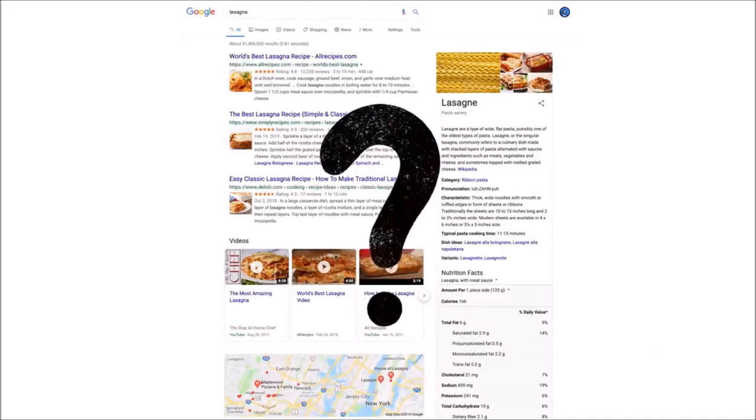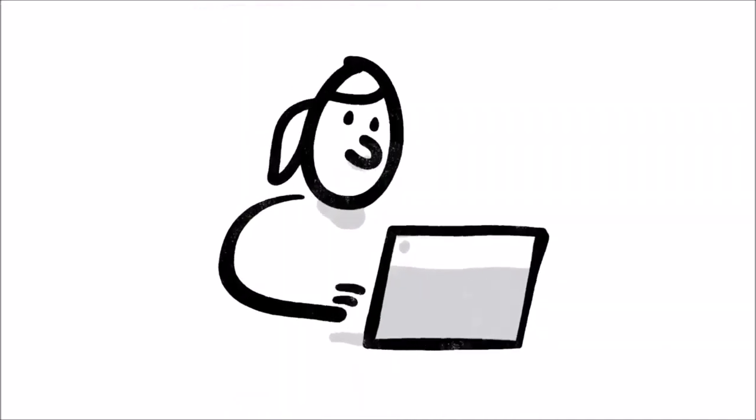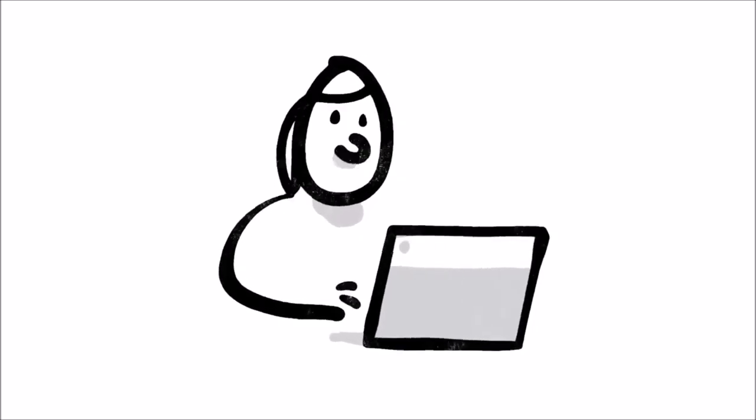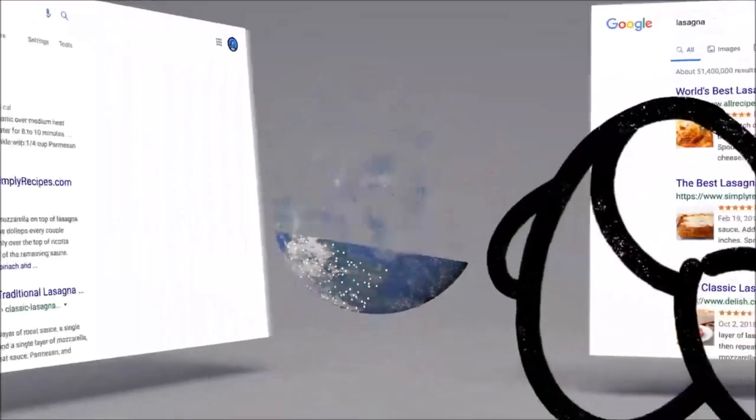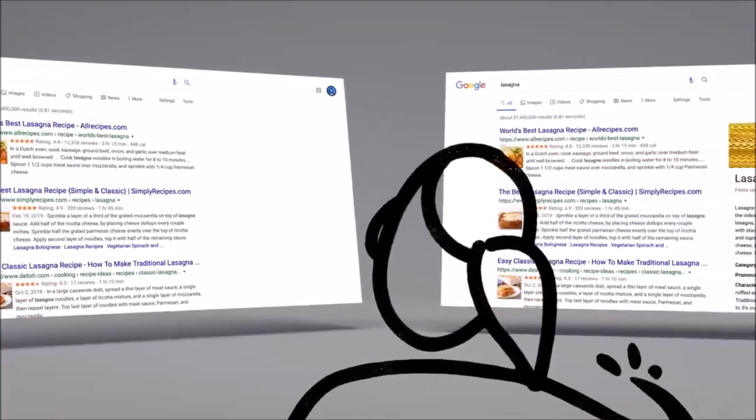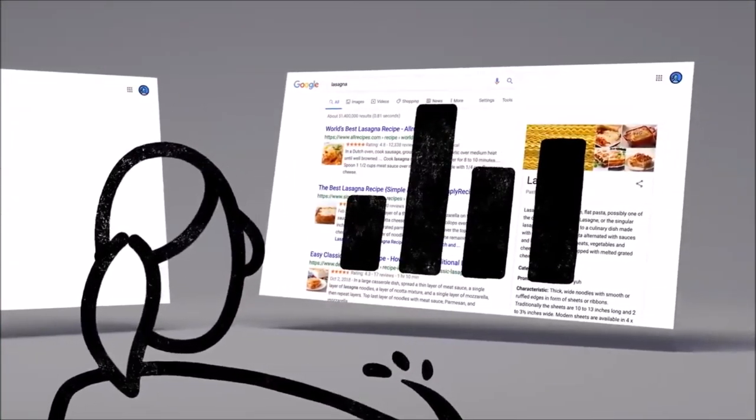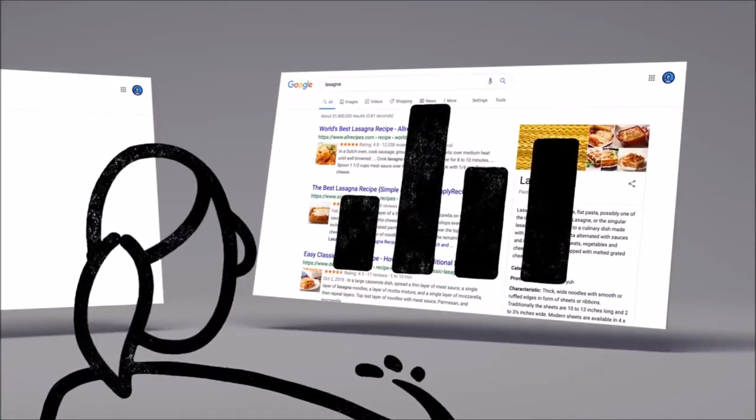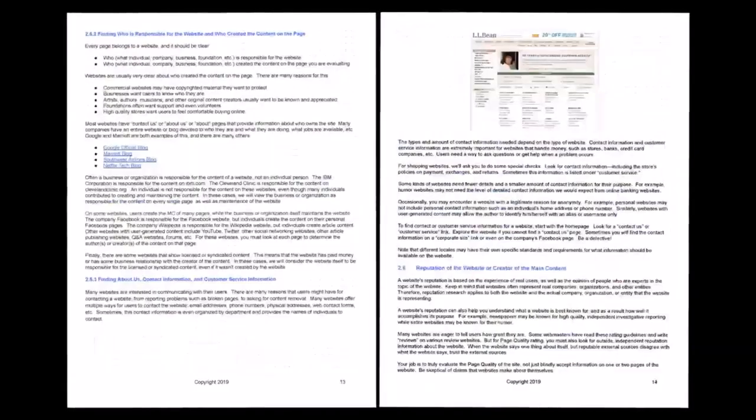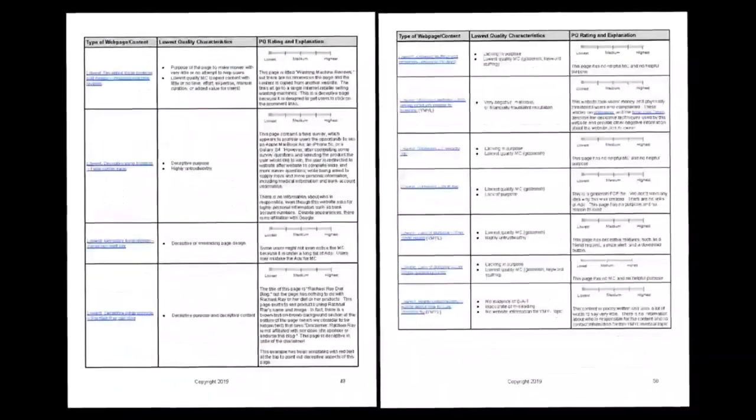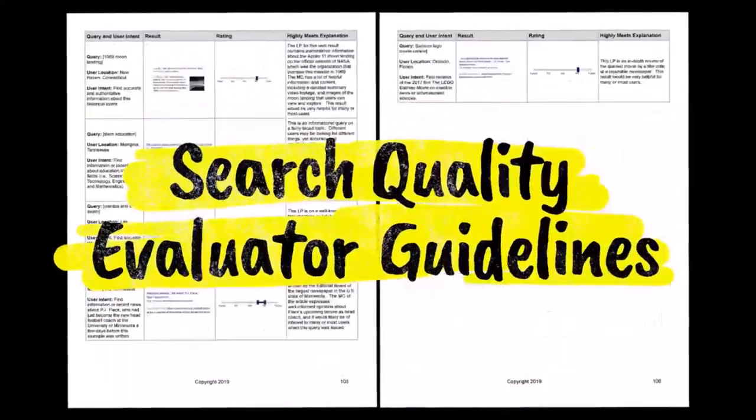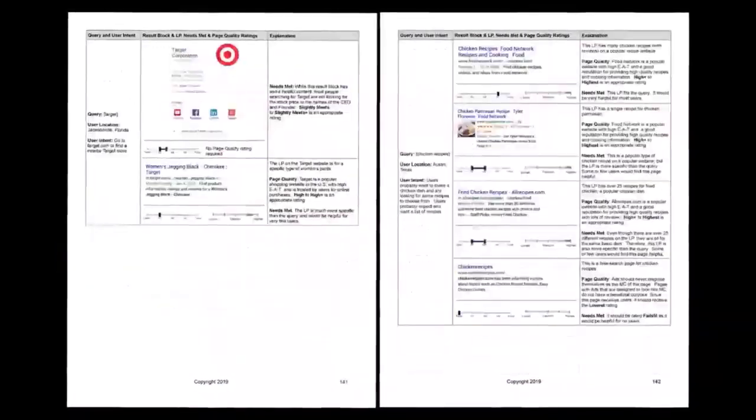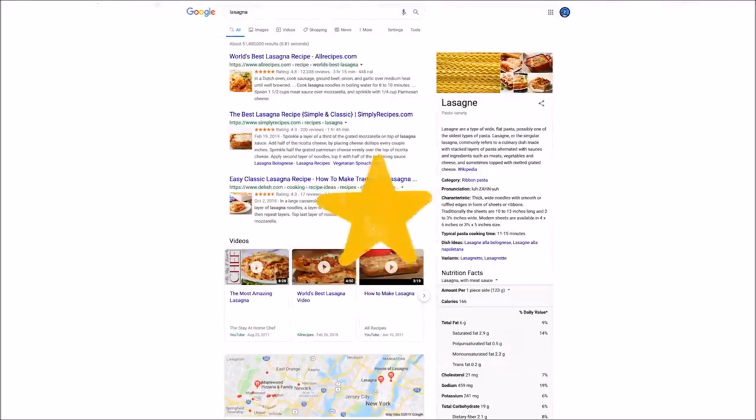Well, one of the ways we evaluate potential updates to search is by asking people like you. Every day, thousands of search quality raters look at samples of search results side by side, then give feedback about the relevance and reliability of the information. To make sure those evaluations are consistent, the raters follow a list of search quality evaluator guidelines. Think of them as our publicly available guide to what makes a good result good.